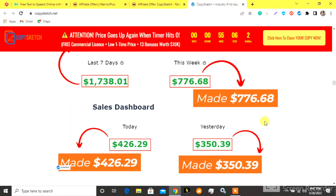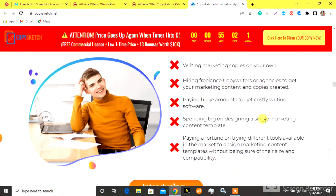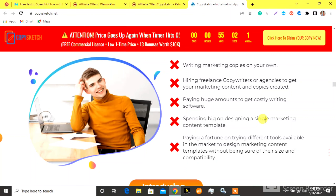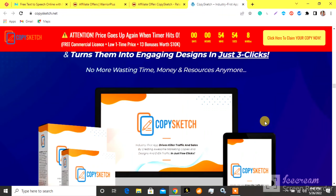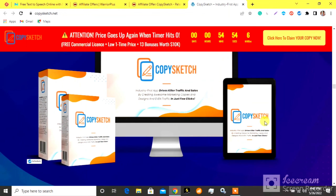Drafting copy that is persuasive and relevant to the target audience — this is the most important part of the process. You need to make sure that your copy is persuasive and relevant to your target audience, or they're not going to want to read it.